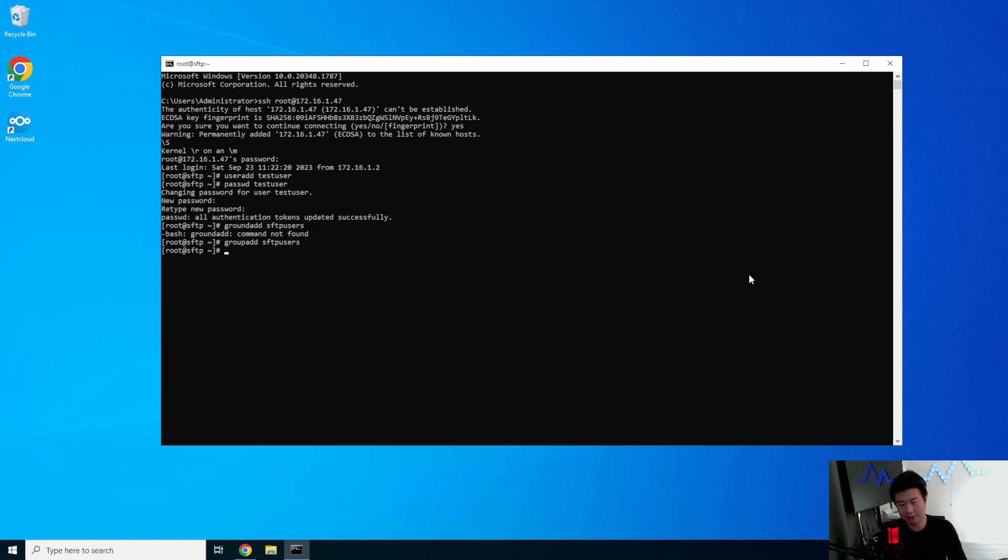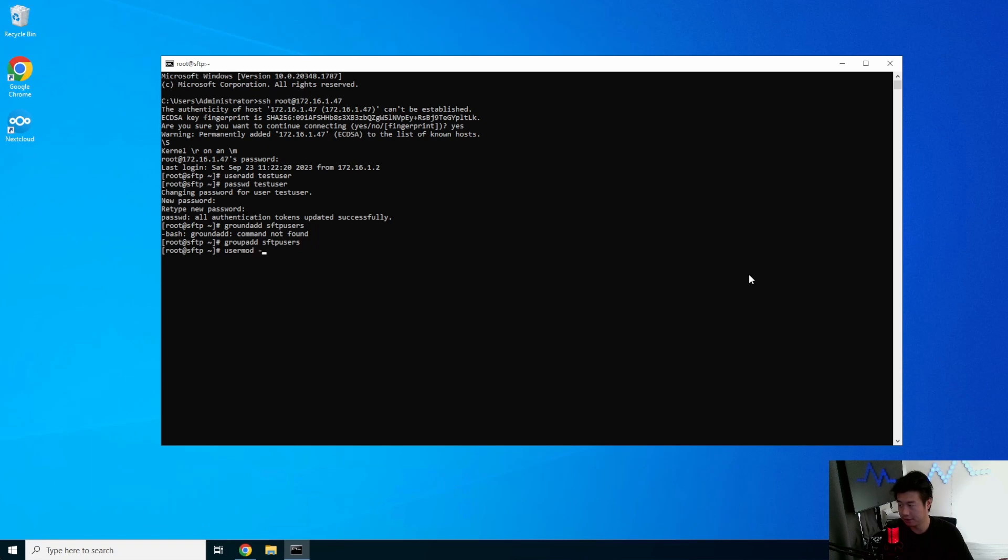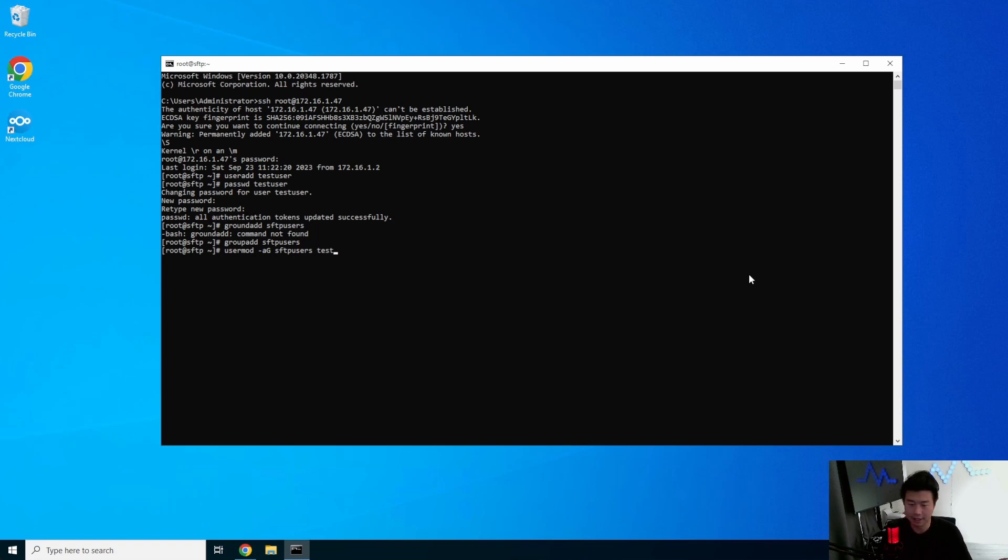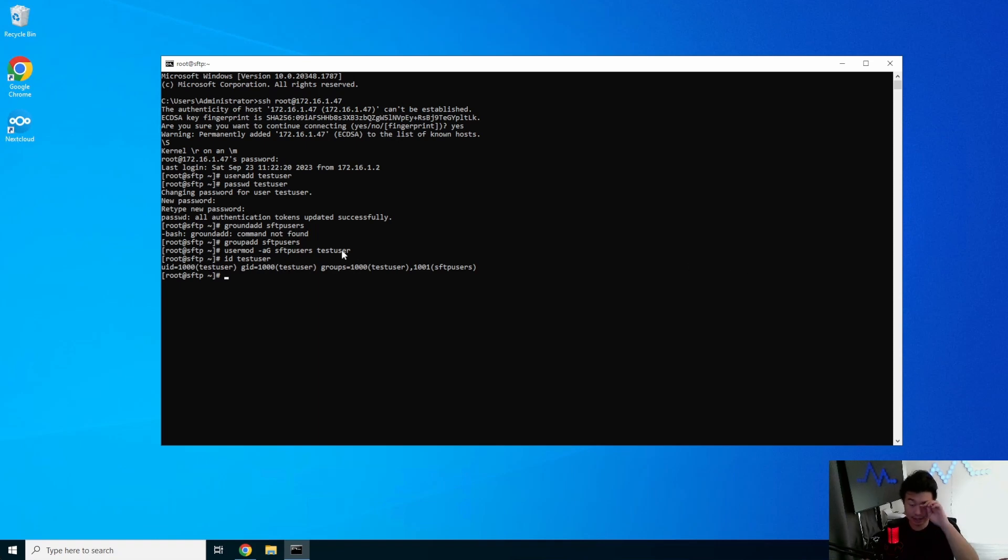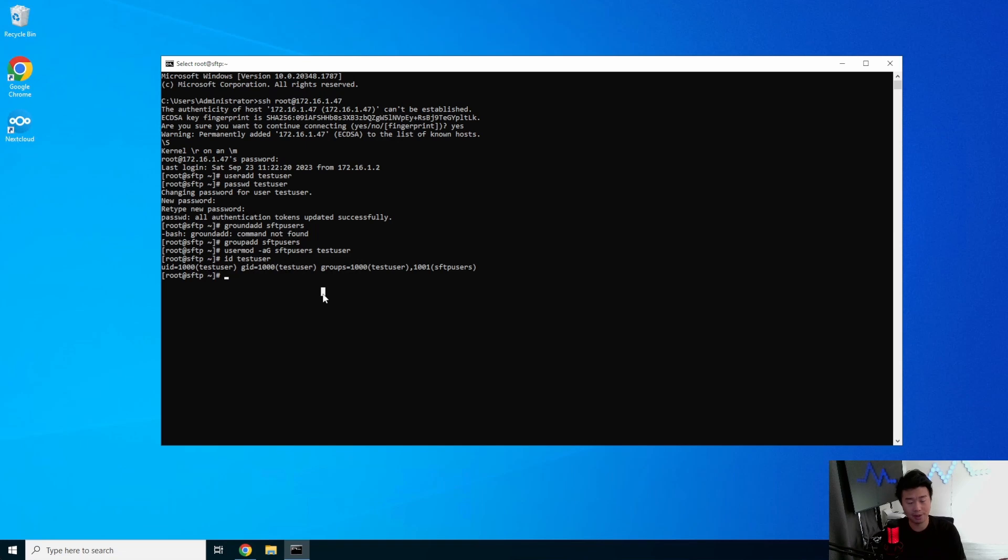This is very important because we will need this group and we'll use this in our configuration. Since we now created the user and the group, we will now need to do user mod to modify the user and add it. So essentially add group to SFTP users for the test user. So now if we were to ID test user, we can see that test user is now part of the SFTP users group, which is what we want.